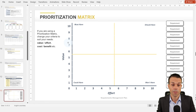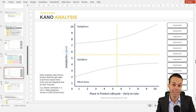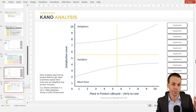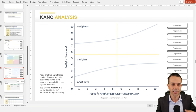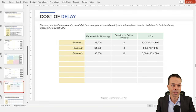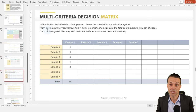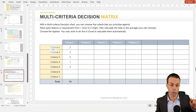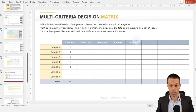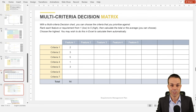Here's a cost-to-benefit or value-to-effort prioritization matrix, a MoSCoW matrix, and Kano analysis looking at customer satisfaction over time — because customer satisfaction tends to decrease as features become normalized. The cost of delay shows features with expected profit and delivery duration, prioritizing by dividing those together. The multi-criteria decision matrix is great for complicated requirements — list all features and measure against criteria from one to five, then add or average them and select the highest.